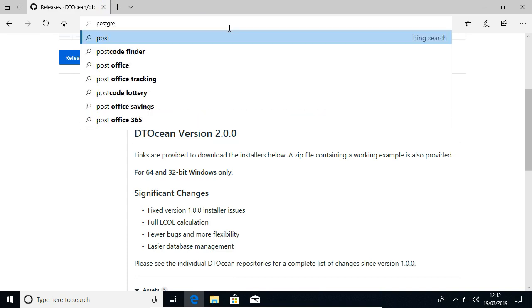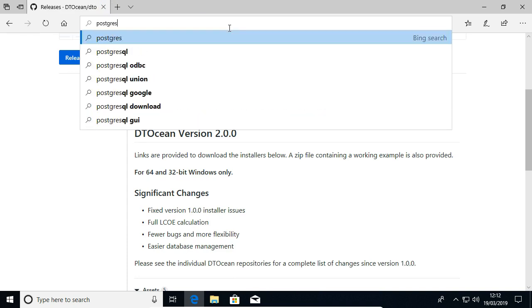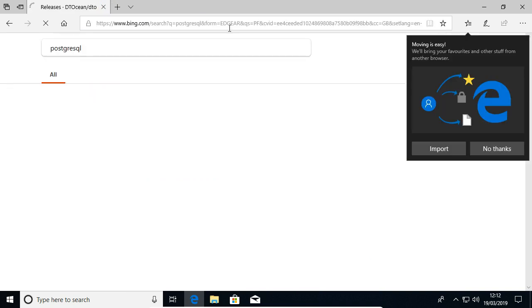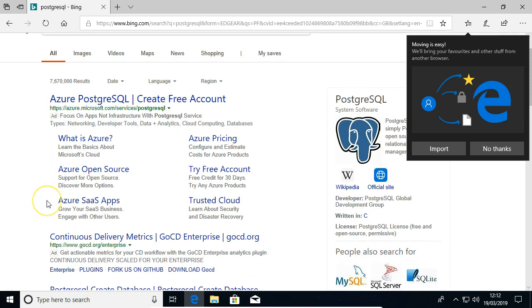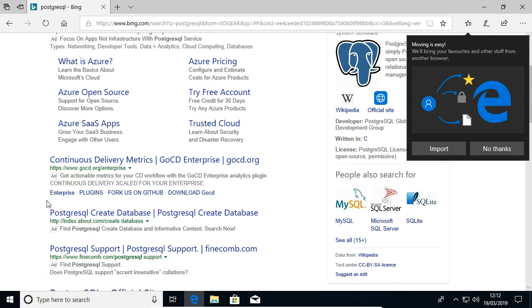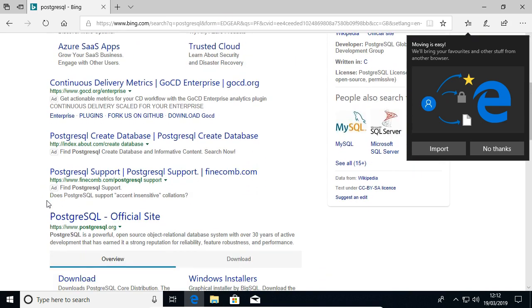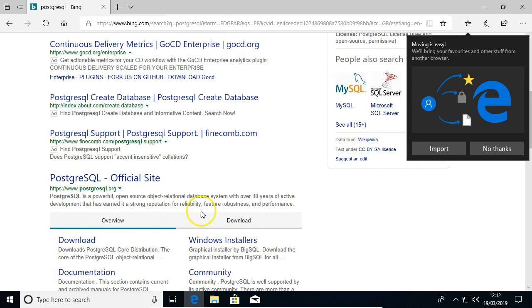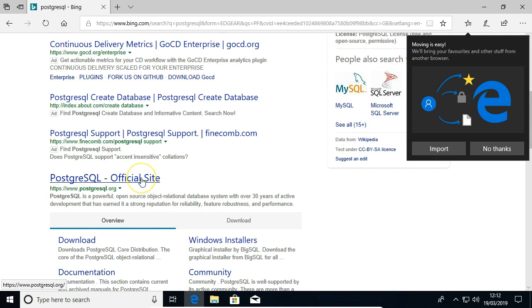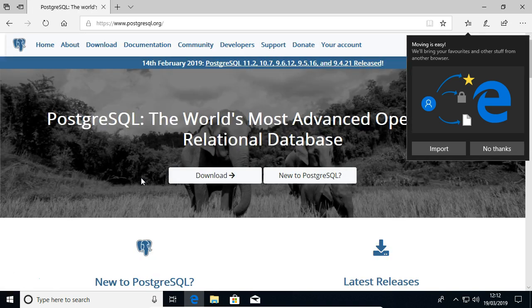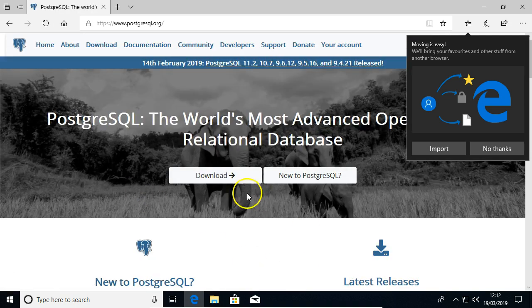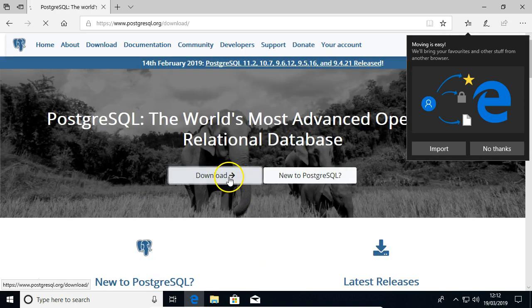I'm just going to search for PostgreSQL. You go to the official site here. Click download.